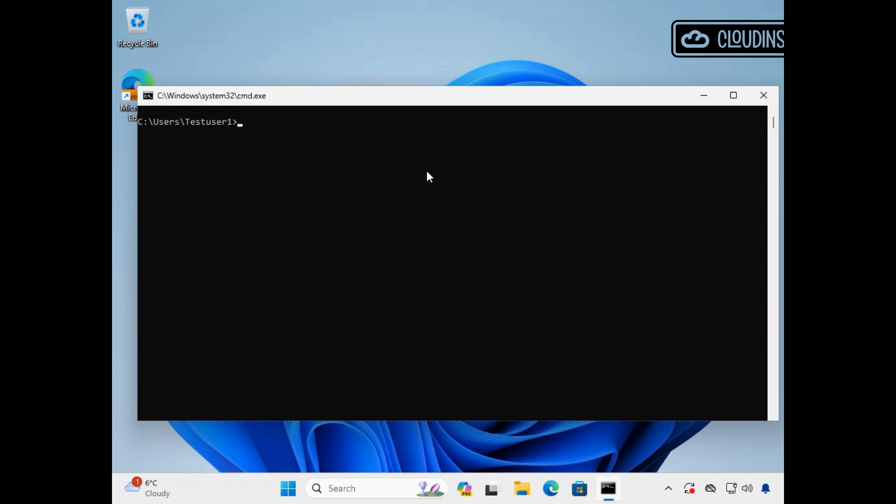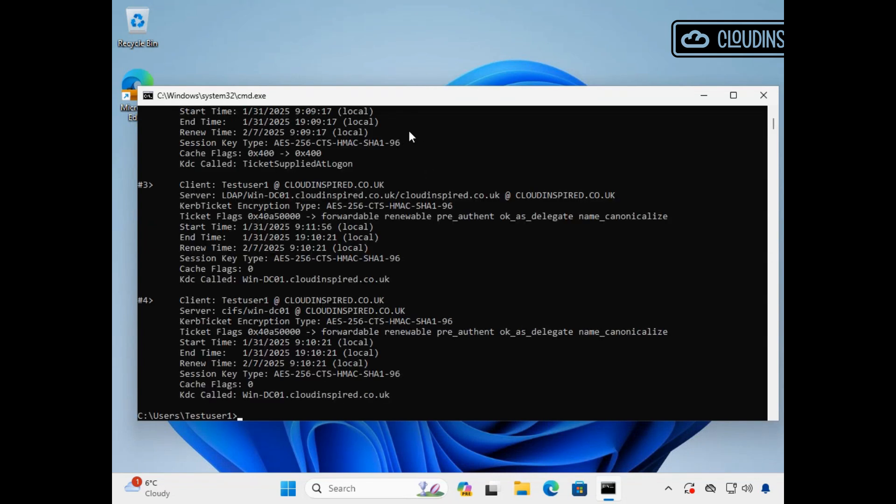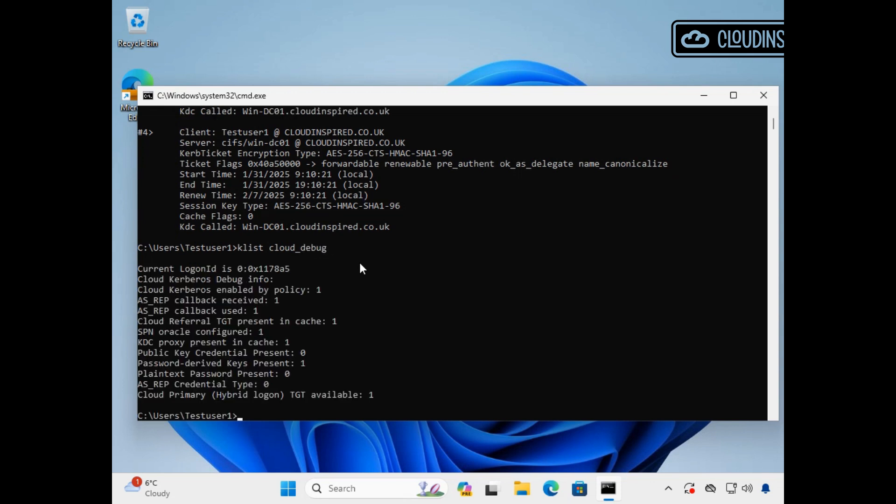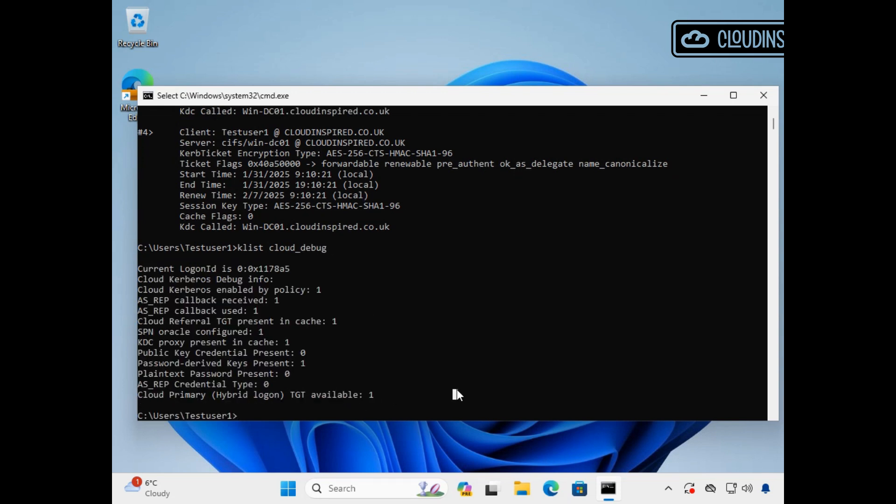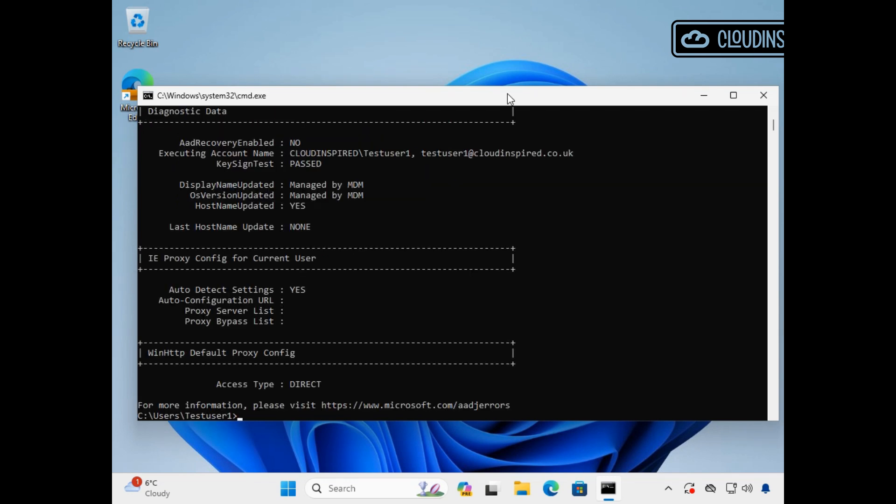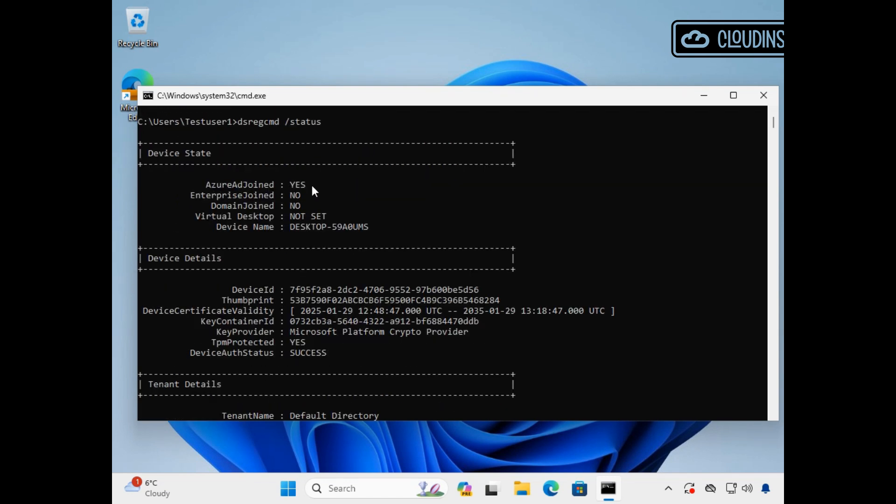We're now on our Windows 11 device and we will run klist and this lists our Kerberos tickets. We will also run klist space cloud underscore debug lists and the cloud primary hybrid login TGT is available as one.